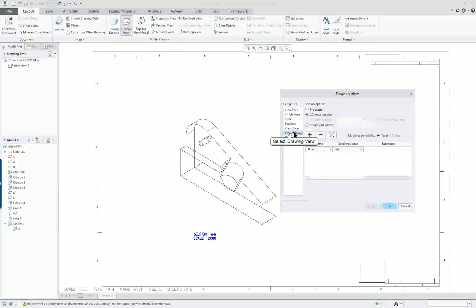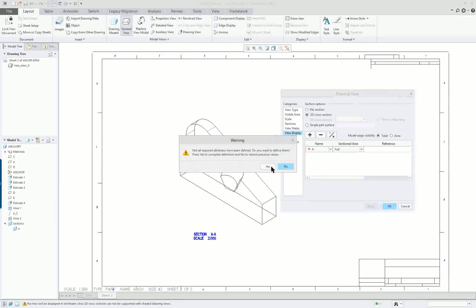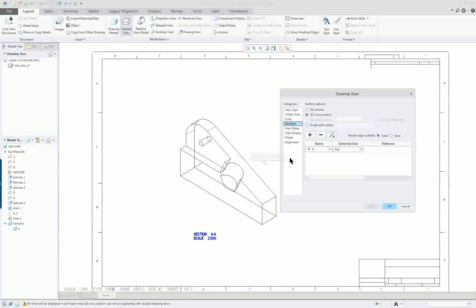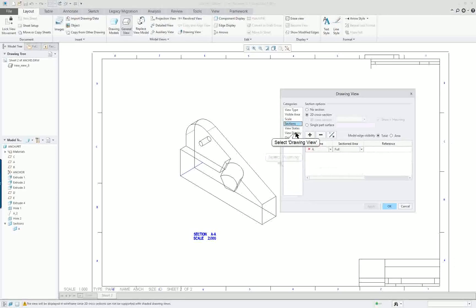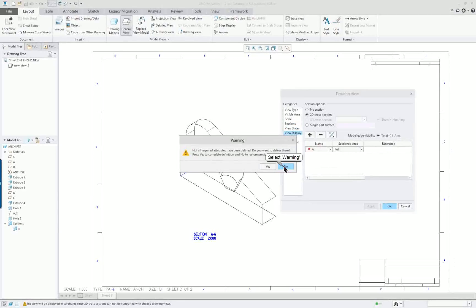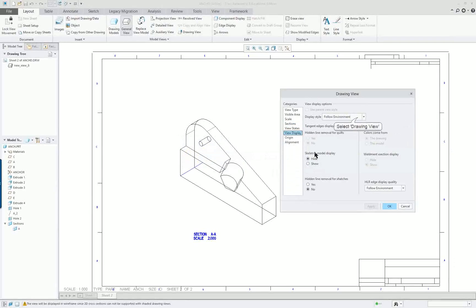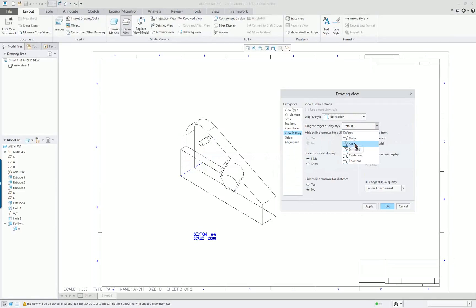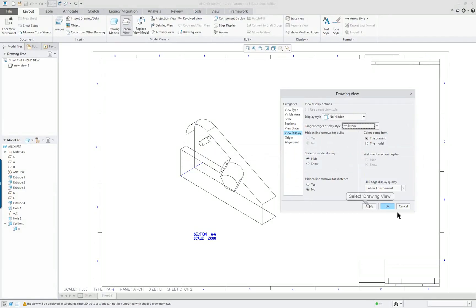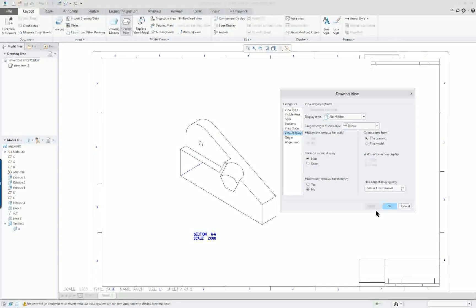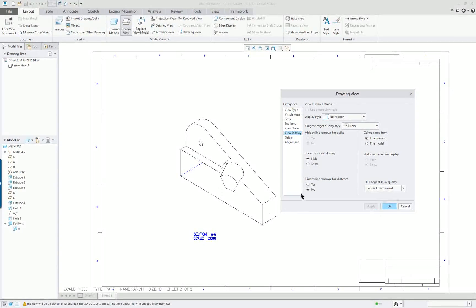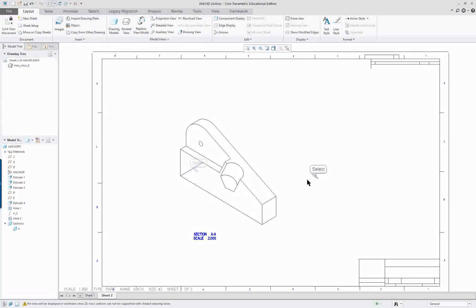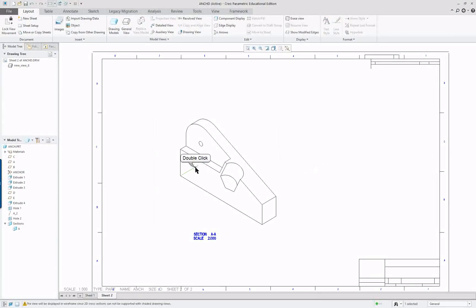We're going to go to display, and we're going to go to our no hidden lines and the edges. I think I'll put no tangencies and click apply. Okay. And you have your section.